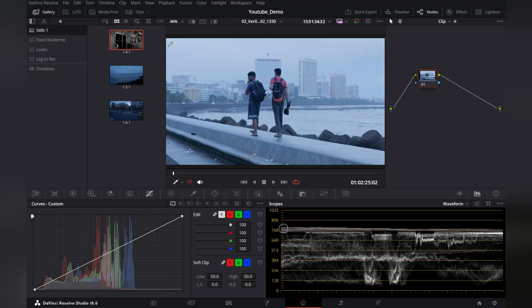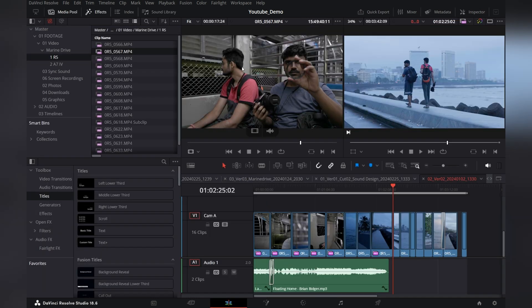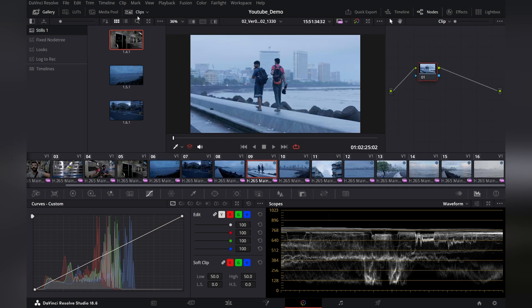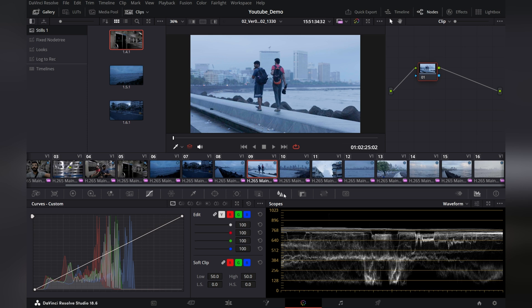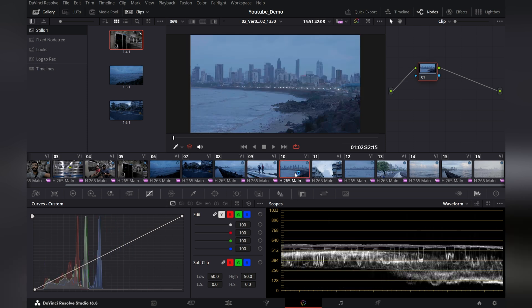First things first, we have a reference monitor here which is similar to the program window in your edit page. In your edit page you can also see your source window and your program window, but in the color tab you will only see what's on your timeline. When you click on clips you will see all the shots that you have used on the timeline in your edit, and you will only see these shots appearing on your reference monitor.